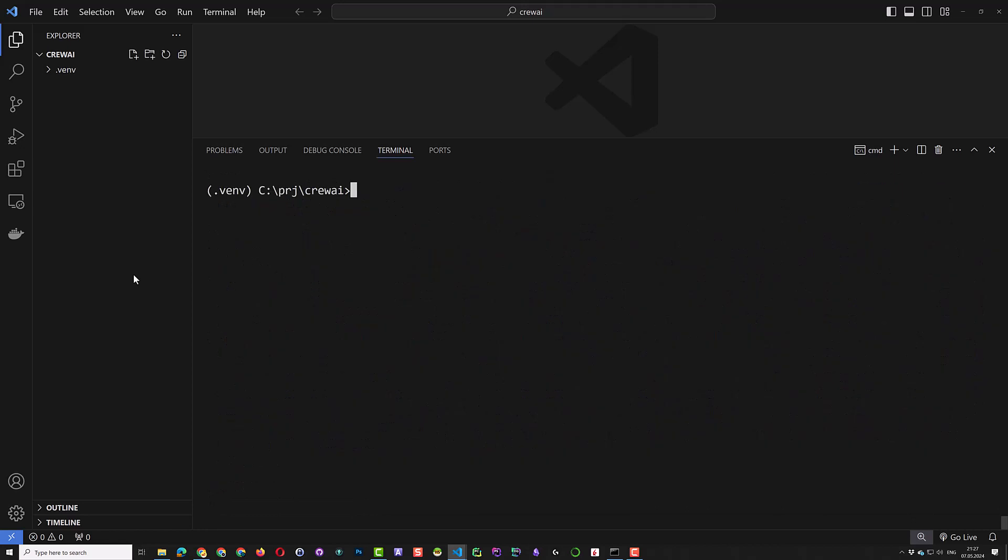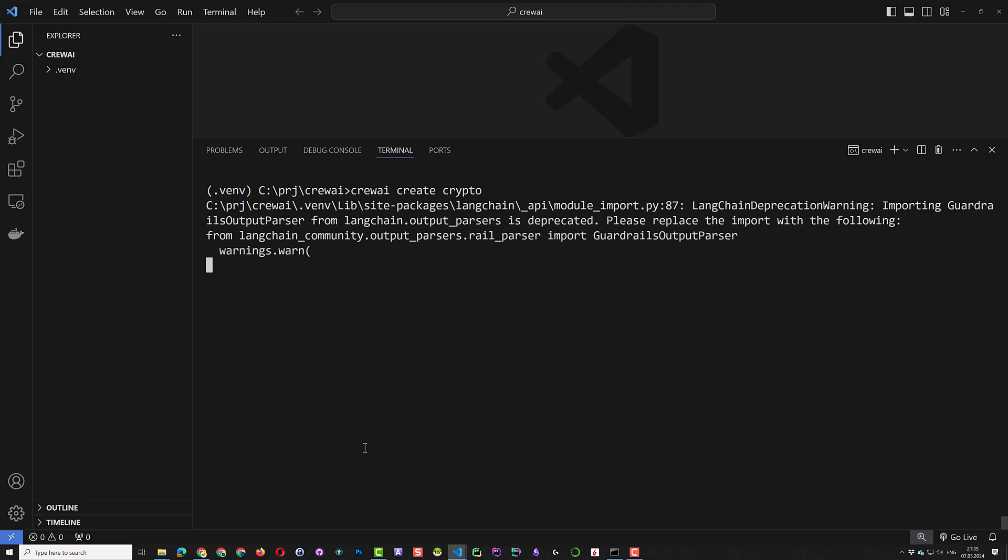Now that Crew AI is installed, we can use the Crew AI CLI tool and type Crew AI create and the name of our project, in this case crypto.